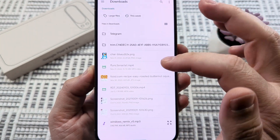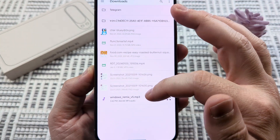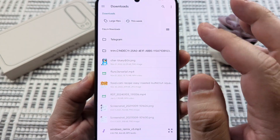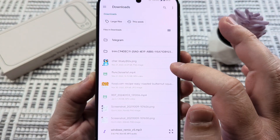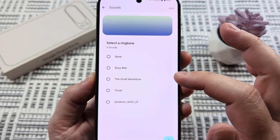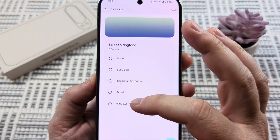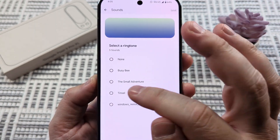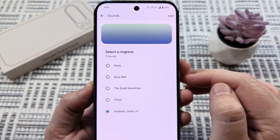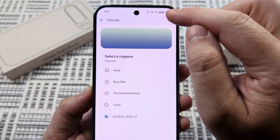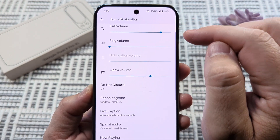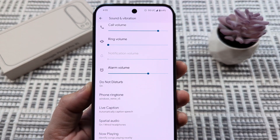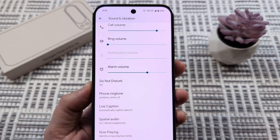Once you get to Downloads, you're simply going to scroll until you find the ringtone that you want and go ahead and select that. Once you select it, it's going to take you right back to the screen where you can select your ringtone. You're just going to select the ringtone from there, tap Save, and you are all good to go. Your ringtone is now saved and you'll hear that when calls come in.